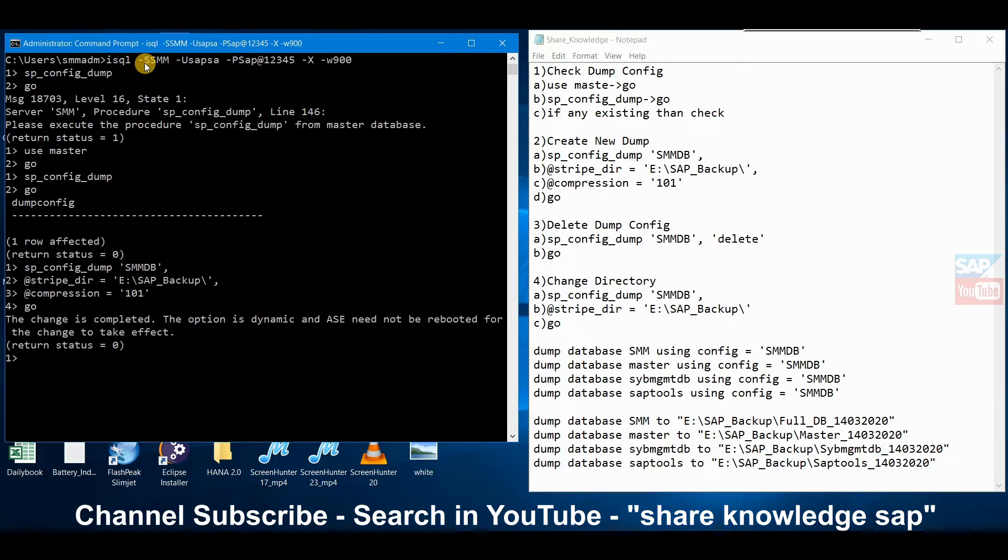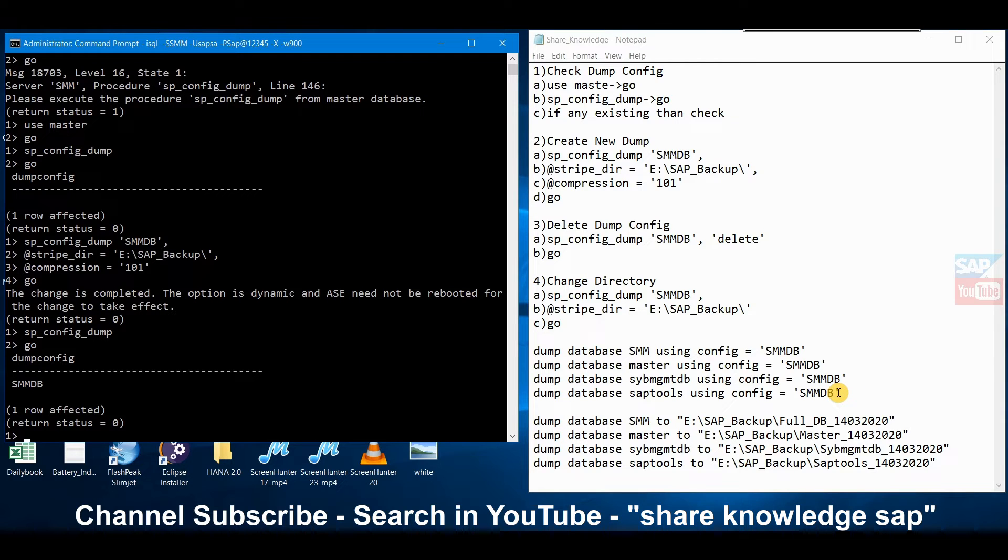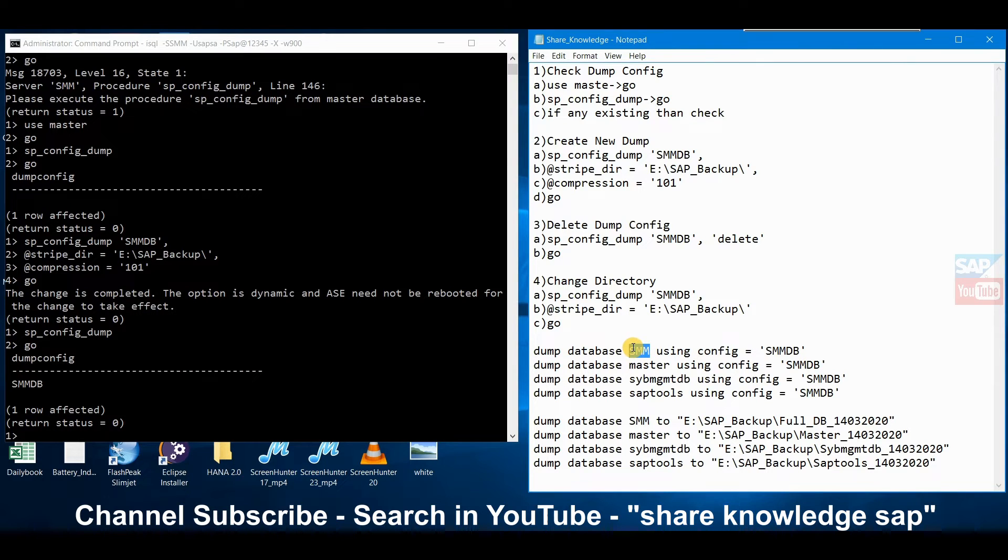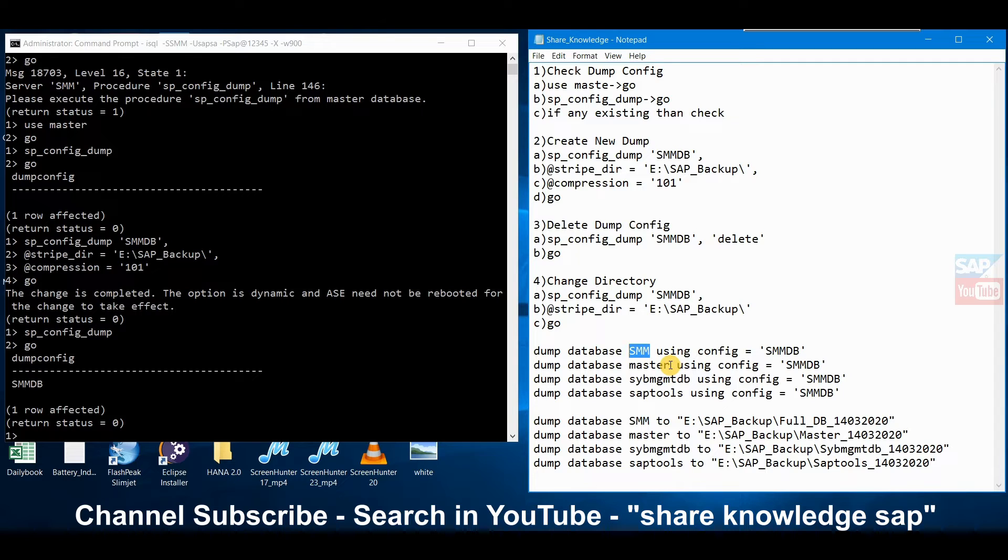Now the change is complete, means our config has been saved. Now we have to check again. Now it's showing SMM DB. There are four types of database operations available: dump database. SMM means it is based on our SID main database. These three databases, whenever you install any system, it's already by default come with a Sybase system. It is mandatory and prerequisite, automatically created by SAP Sybase.